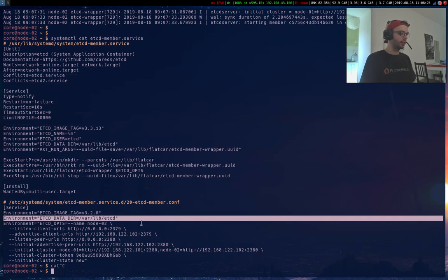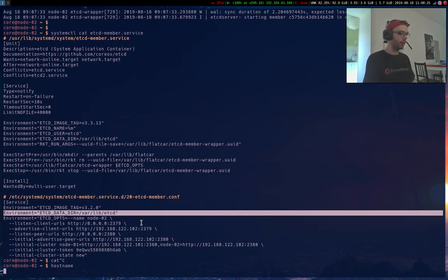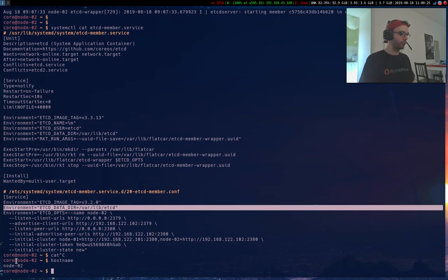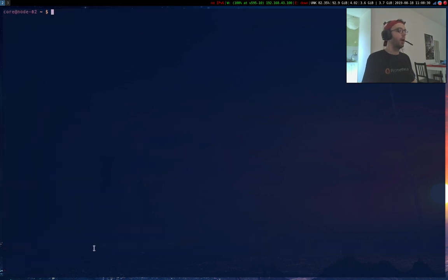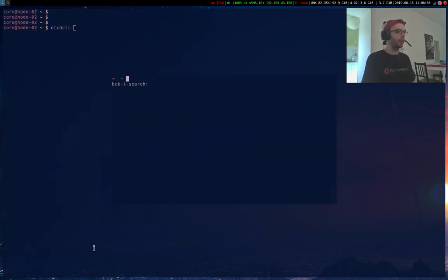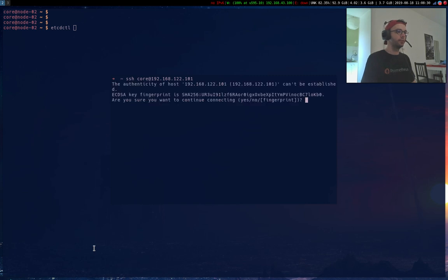You can see the host name is node 2 as expected. And finally we can just SSH ourselves to node 01.